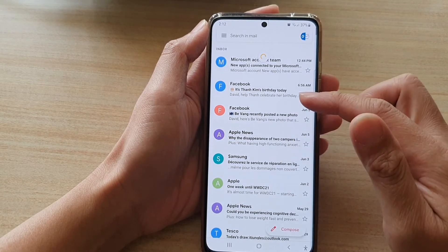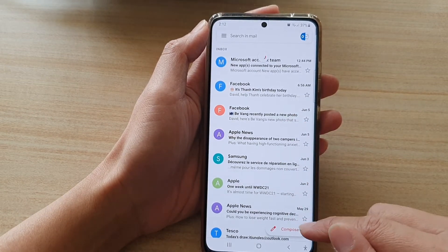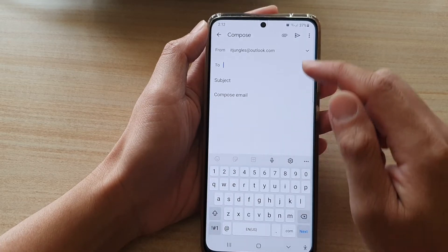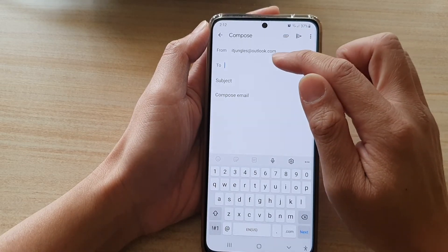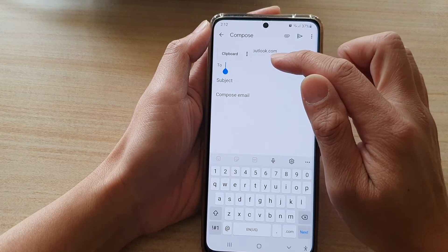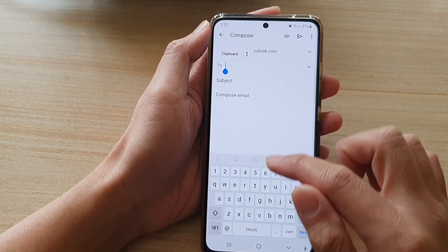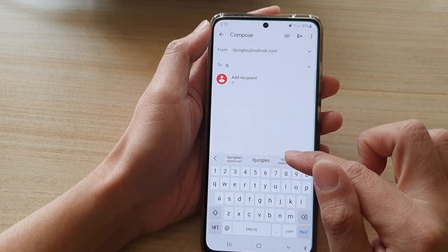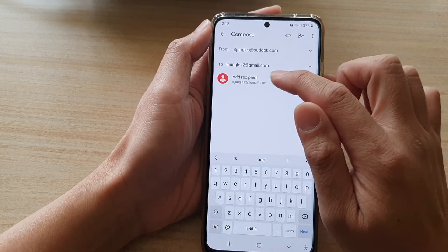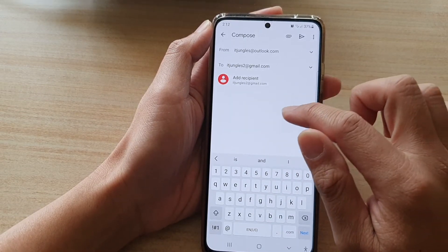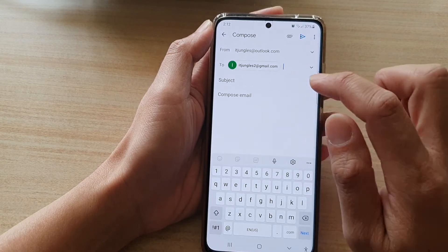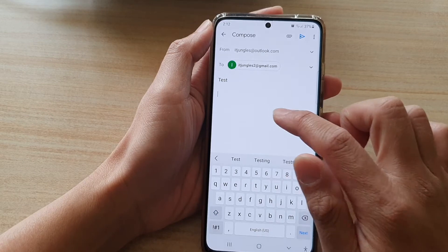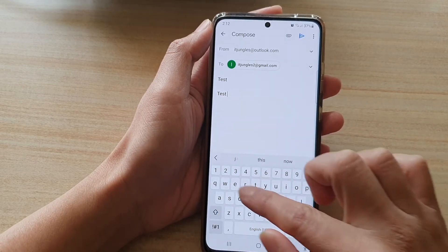In the email list, tap on the compose button at the bottom. In the compose screen, put in the recipient's email address. Then in the subject field enter your subject, and compose your test message in the body.